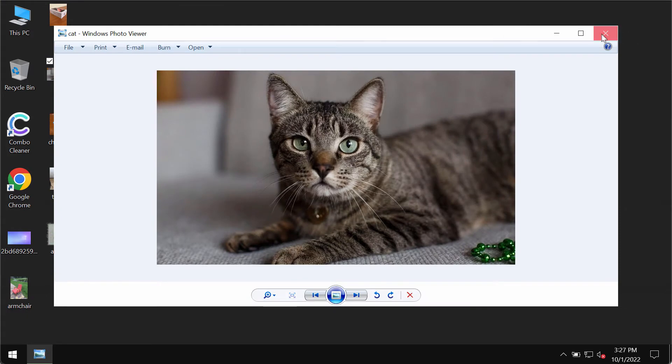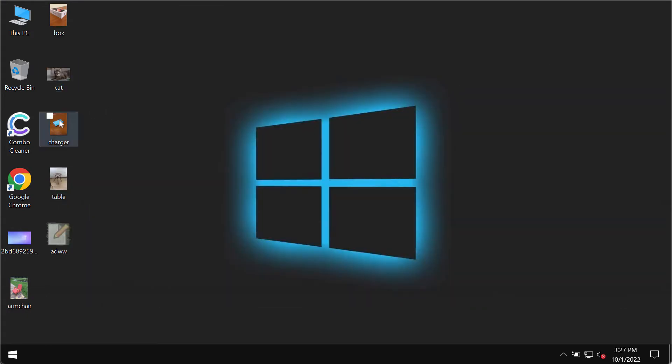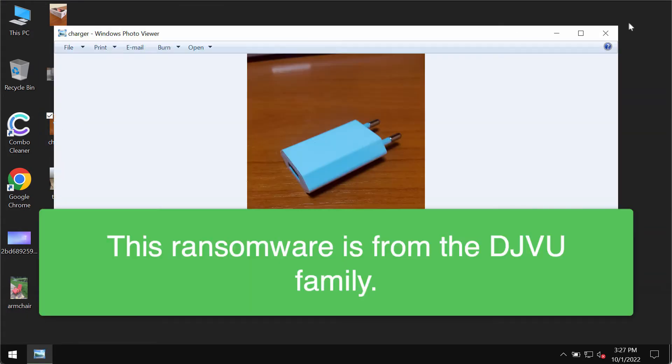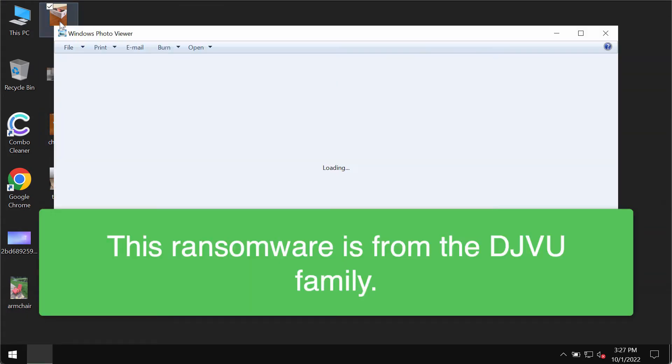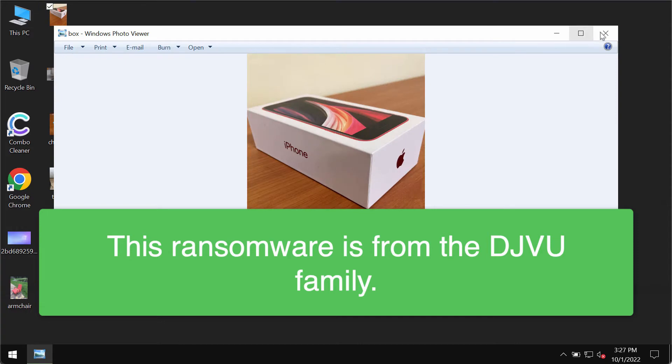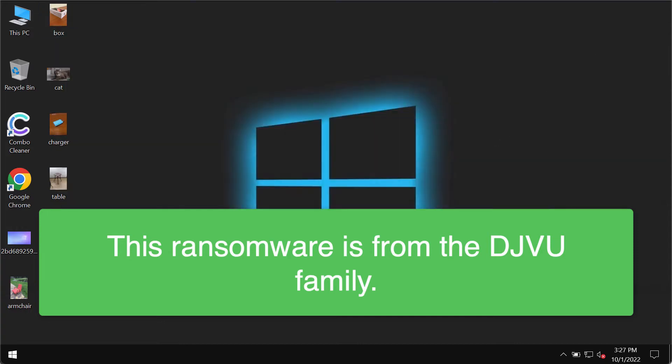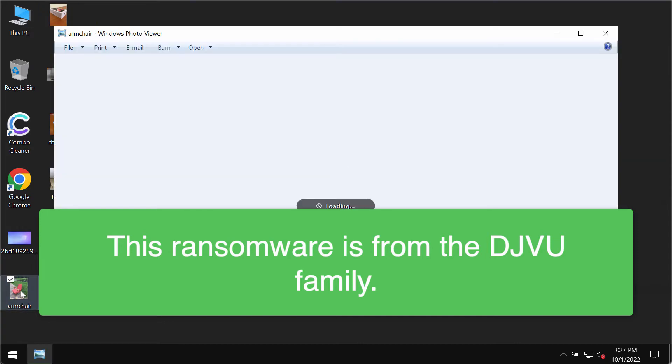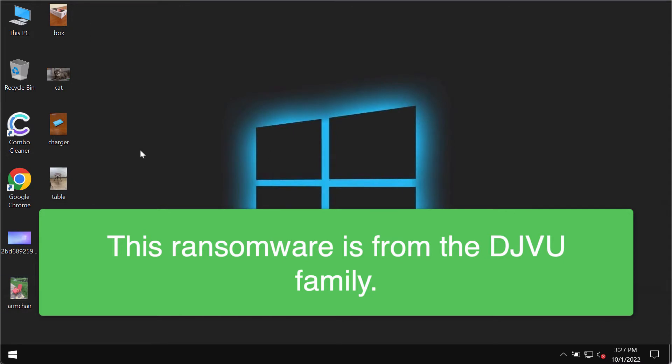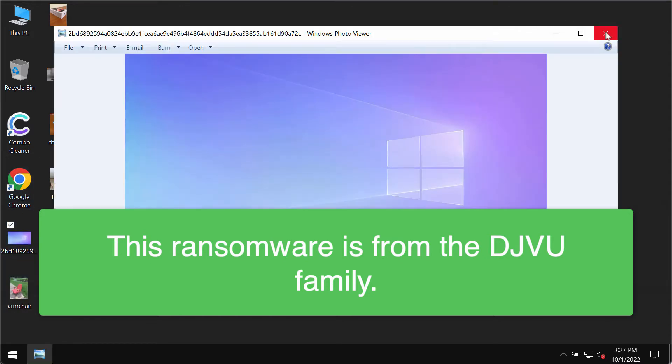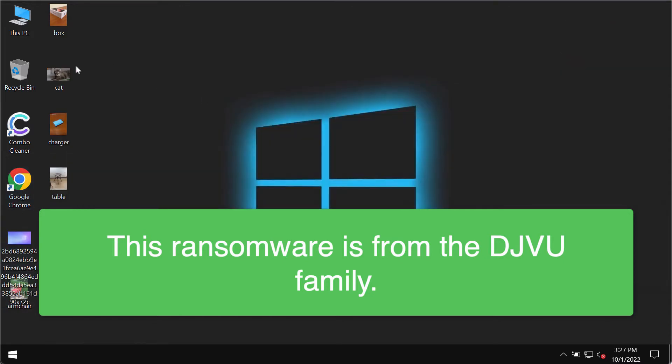Before the ransomware attack, you are definitely able to open your files without any troubles: pictures, music, Microsoft Office, and other data. All that can be opened easily without any complications.